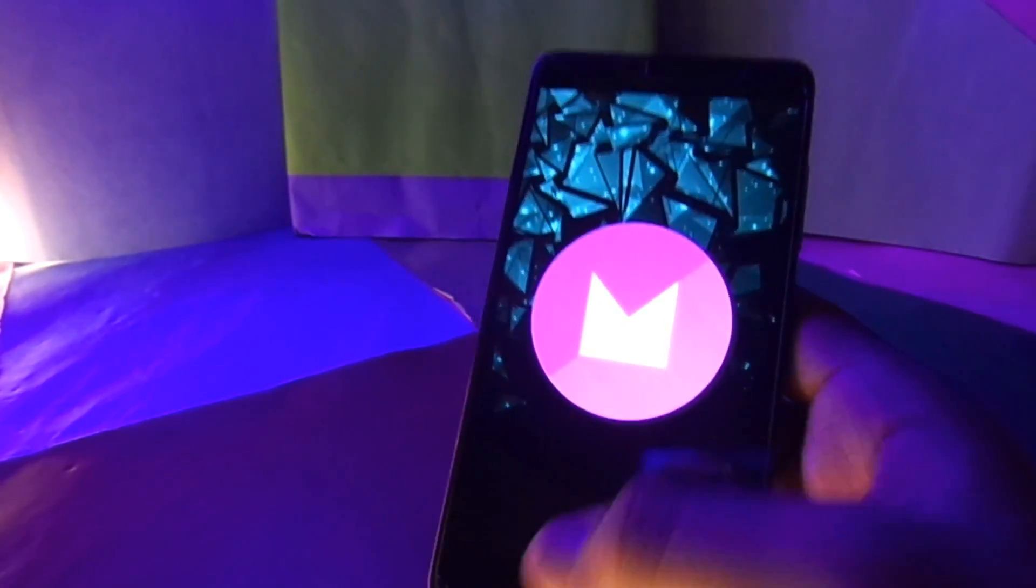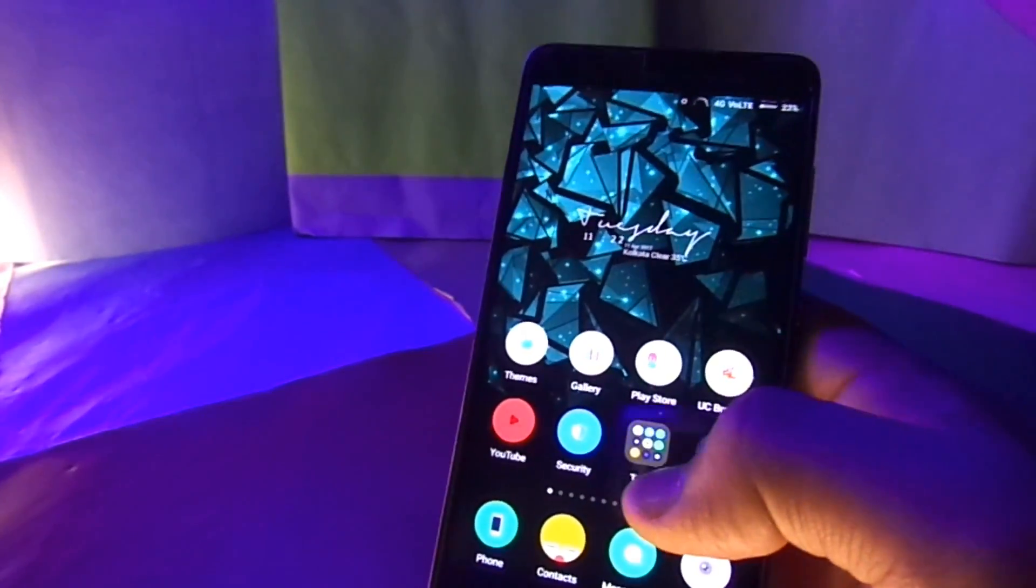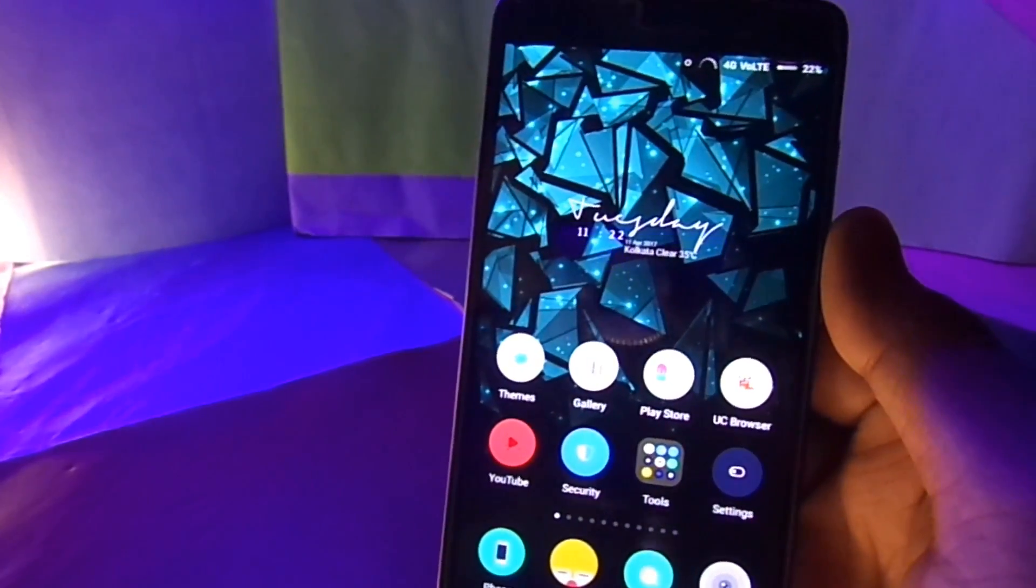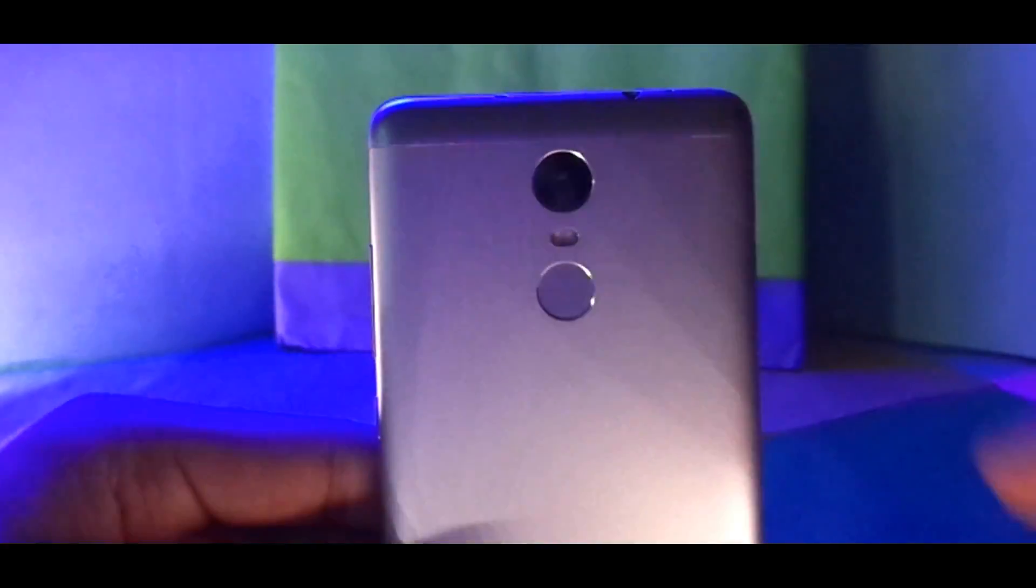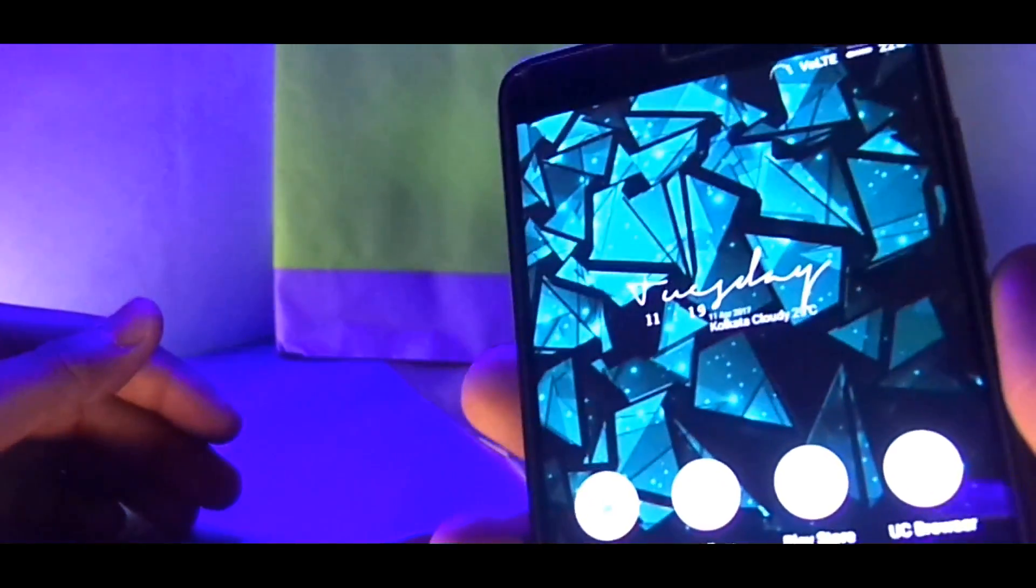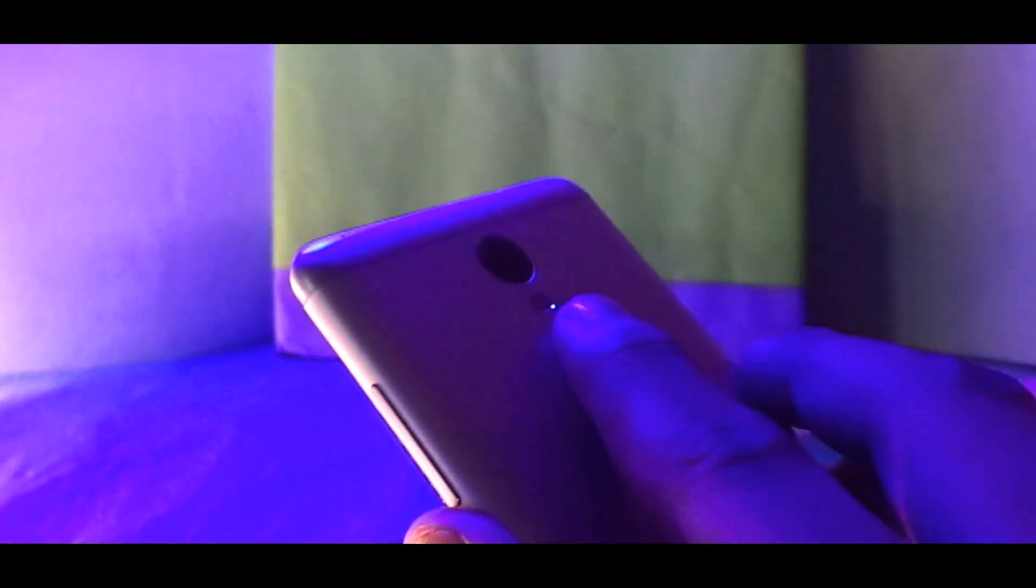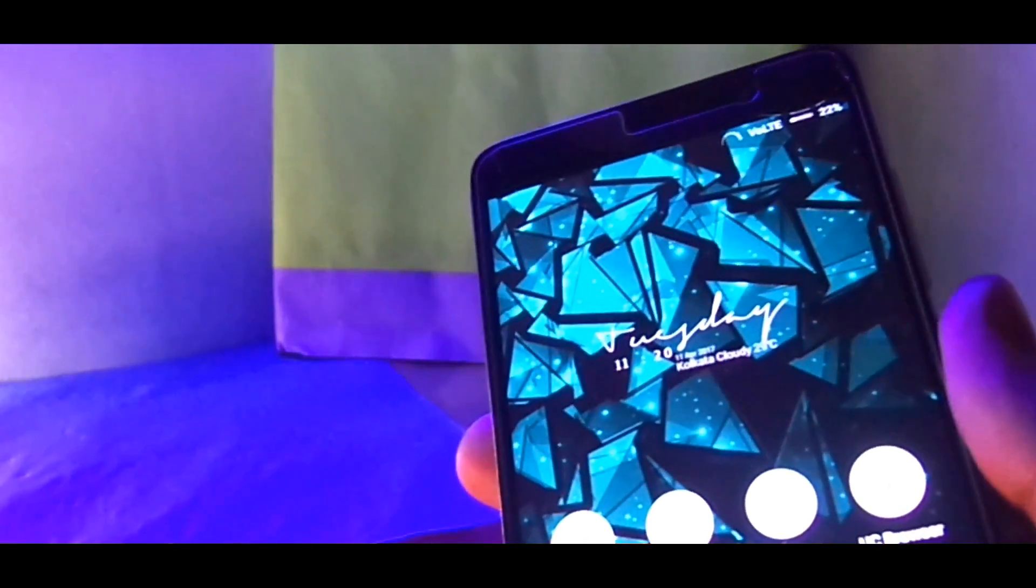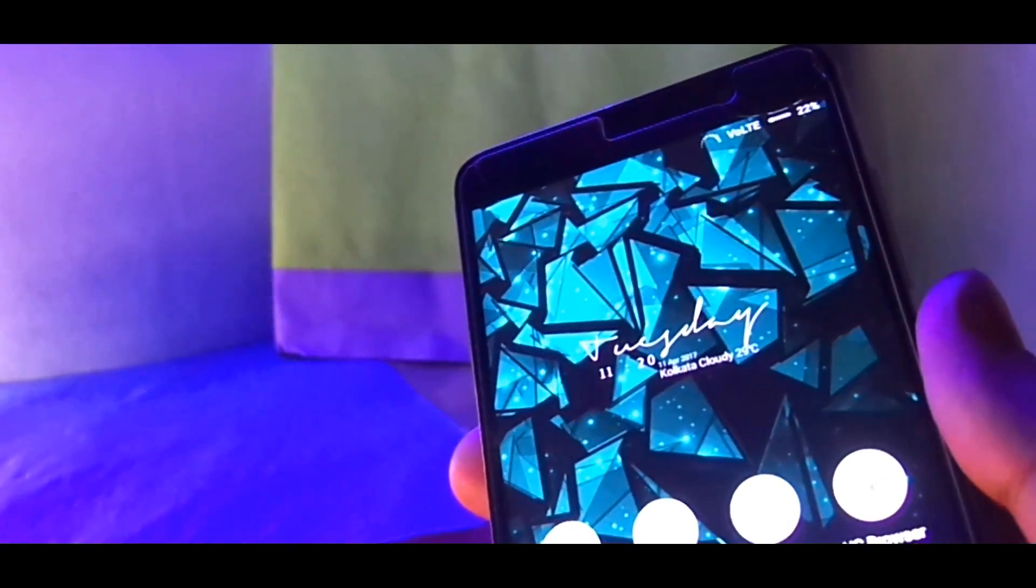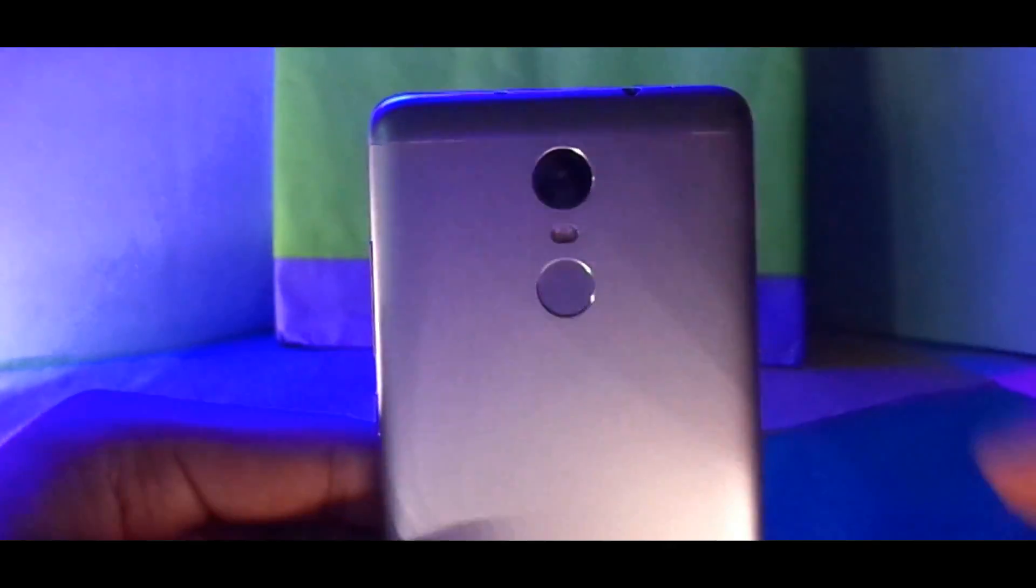The immediate change that you will notice is the change in the haptic feedback from the fingerprint sensor. Now if you use the correct finger to unlock your phone, your phone will not provide a haptic feedback, instead it will unlock your phone directly. And only if you use a wrong finger while unlocking the device, the phone will provide you with a haptic feedback.